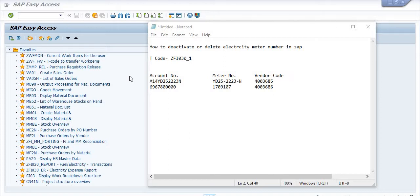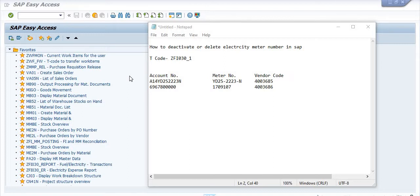This is totally free. If you like this video, please click on the like button. You can also share our video with your friends and colleagues. Now we will start the topic with two examples. The transaction code is ZFI030_1.